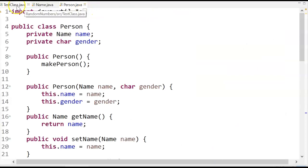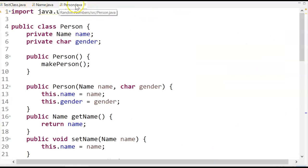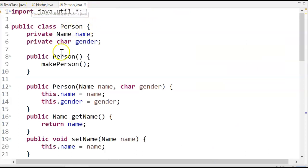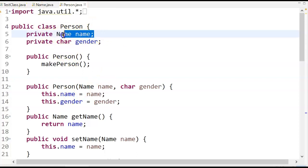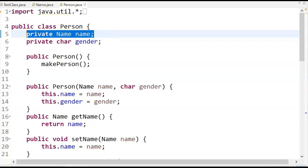So keeping it simple, I just have a test class, a name class, and a person class. So here's my person class, and here is the composite field. Name is a data type name, which is this class up here. Gender is just a regular char.